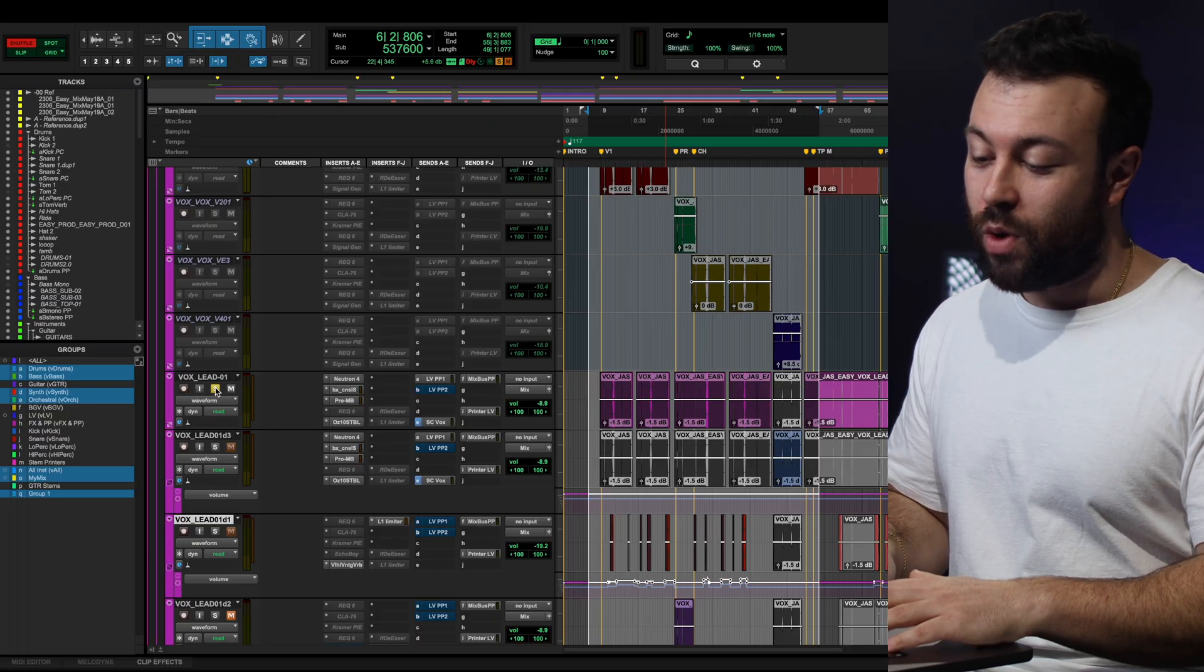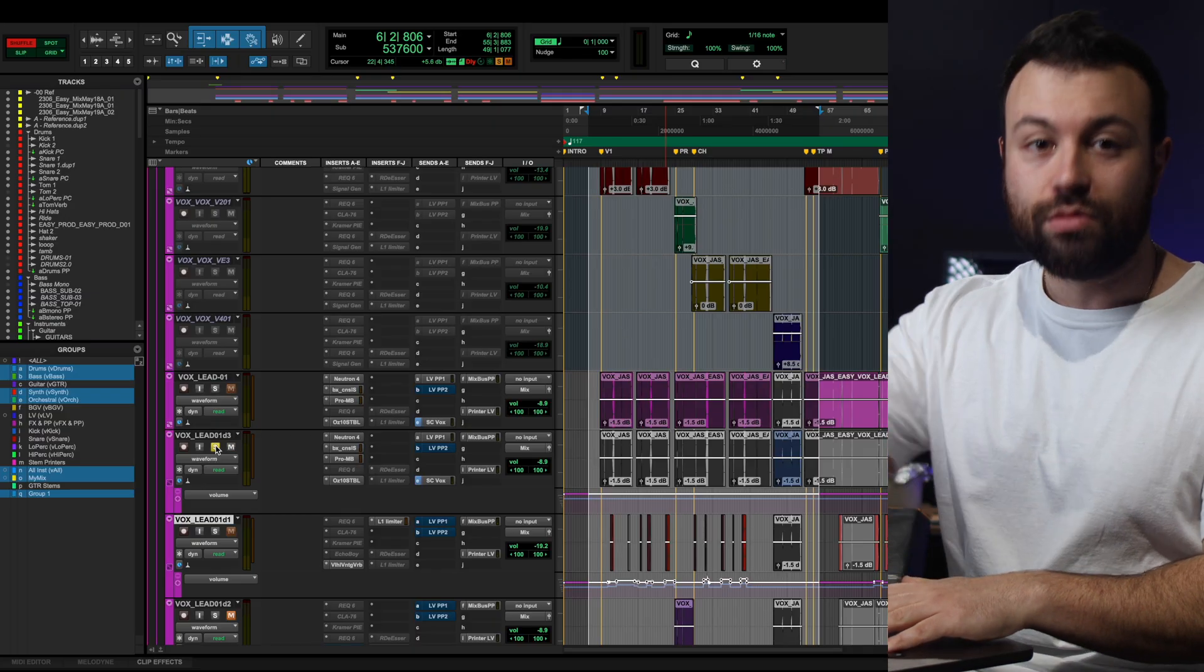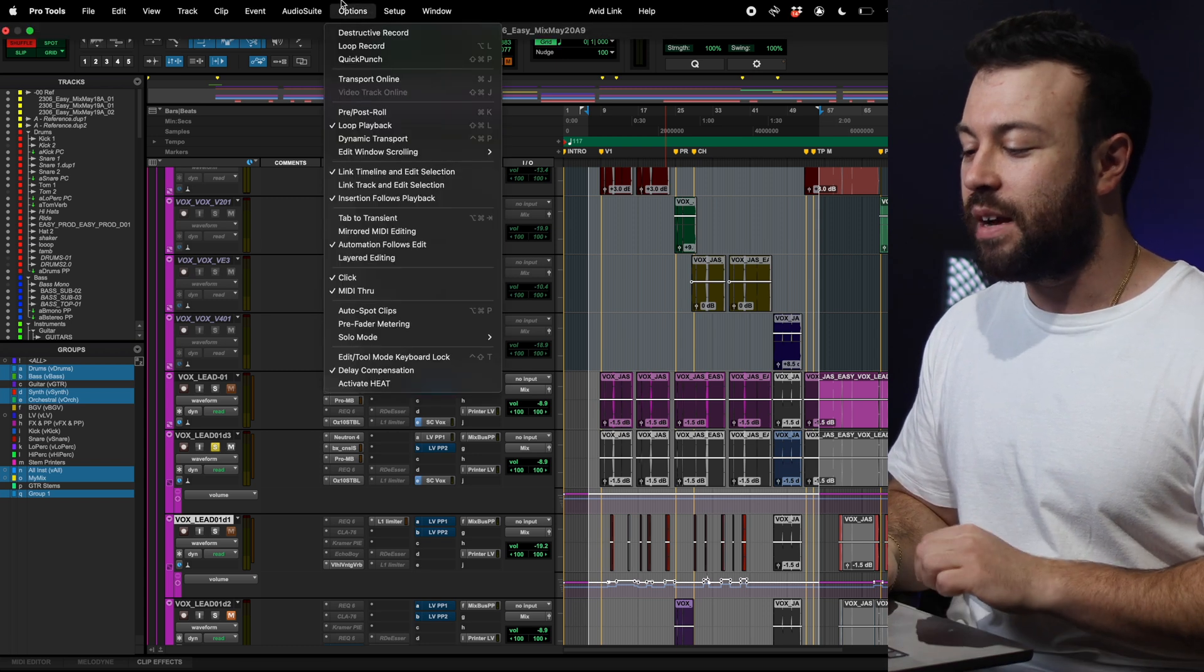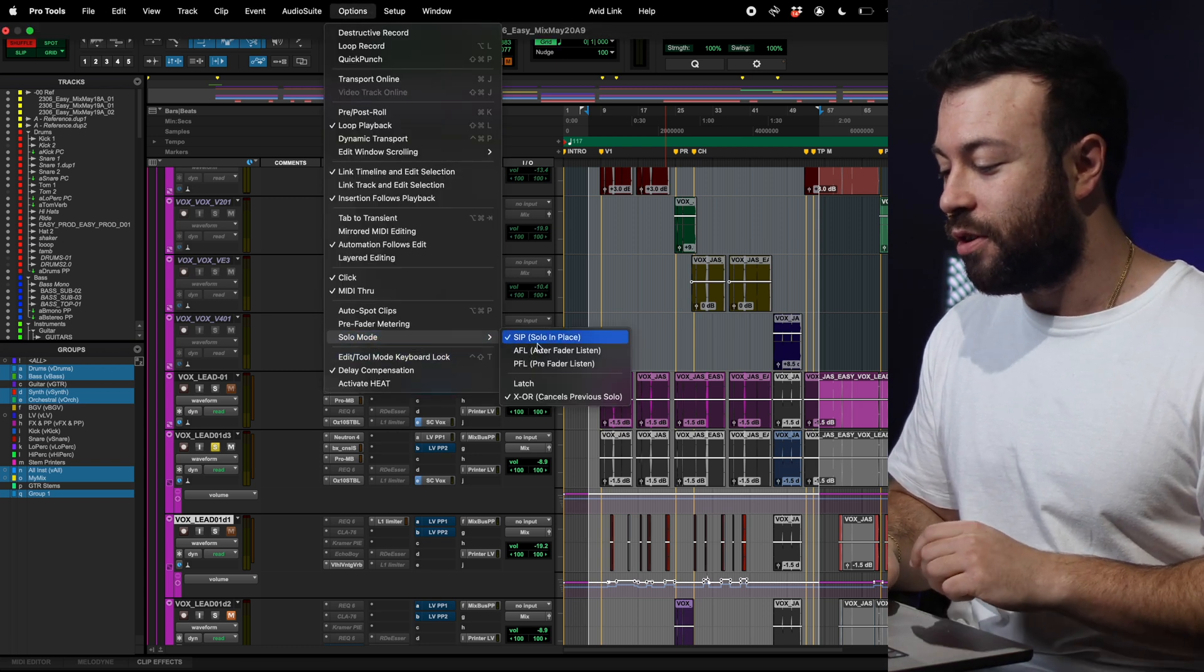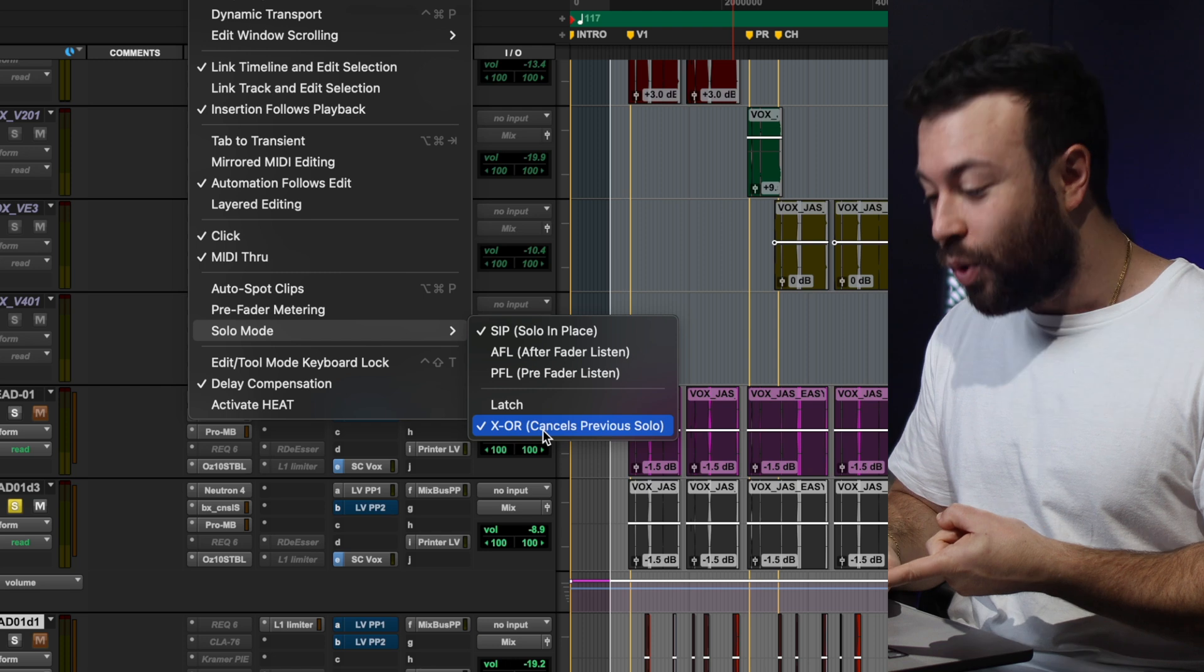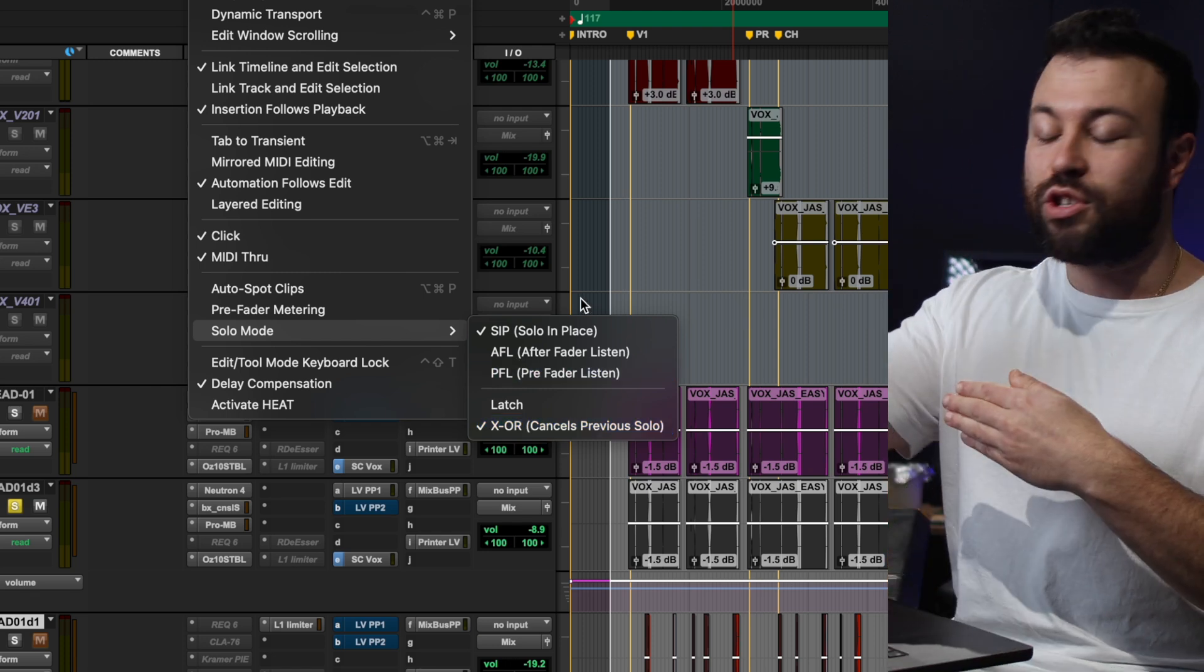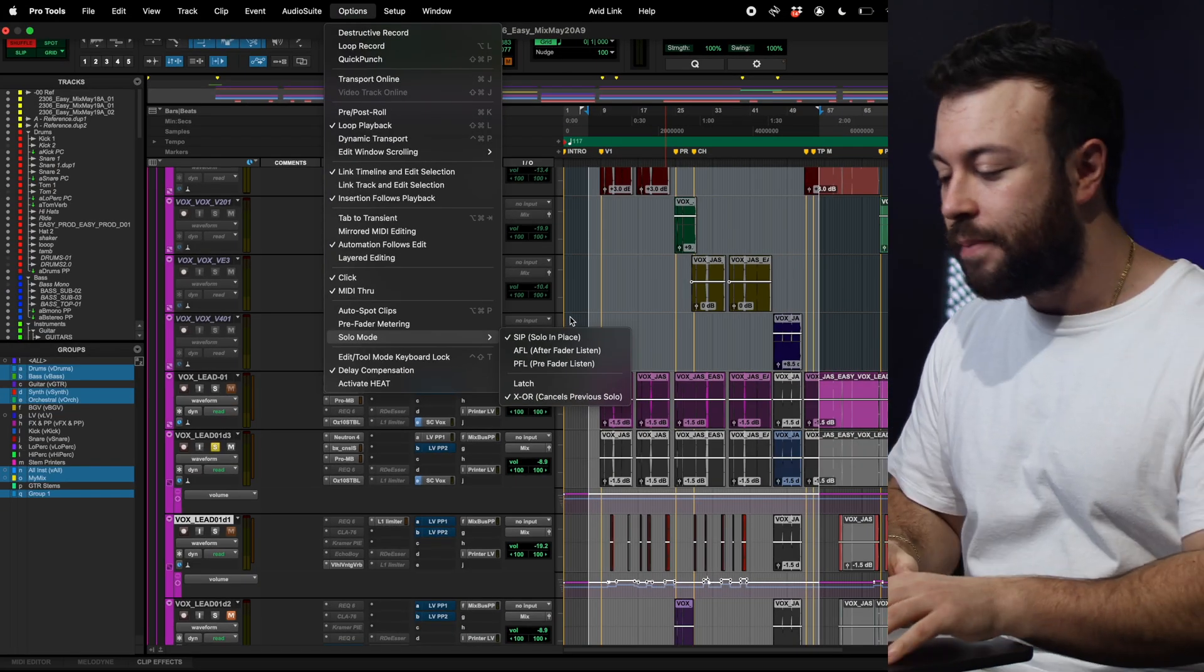The next setting is XOR Solo Mode, which means as you solo one track and then you go to the next, it cancels the previous solo, and in Pro Tools, you do that by going Options, Solo Mode, XOR, because if it's a latch, you'll just keep soloing multiple tracks next to one another.